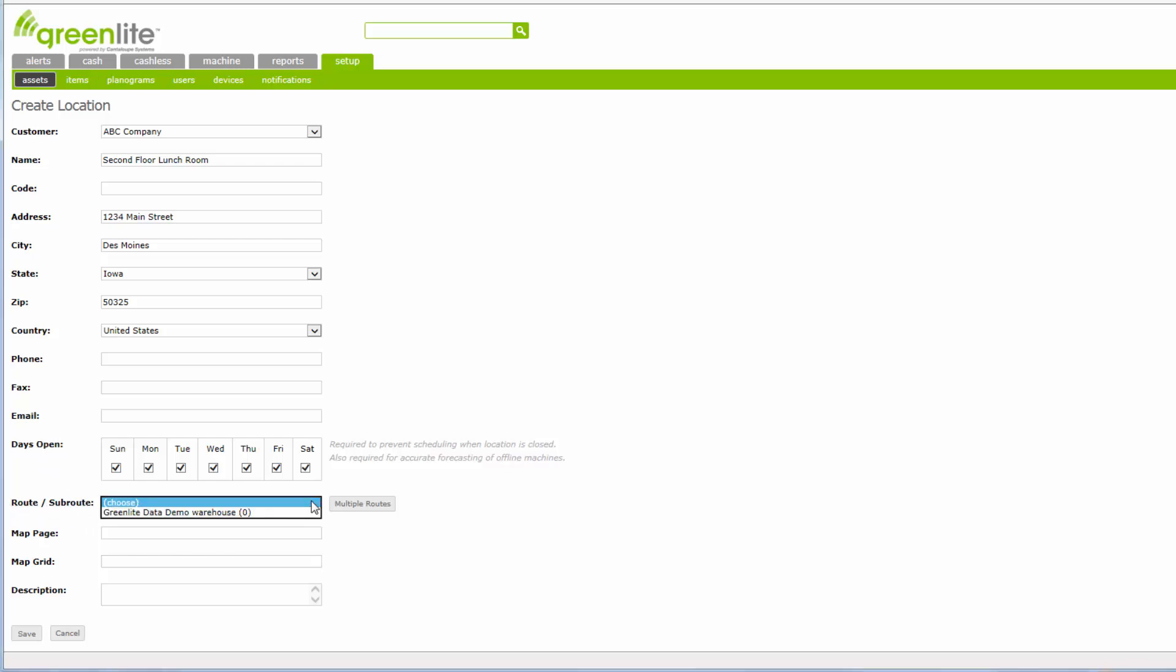The Route Subroute field should have Choose selected in the current area. There is a drop down arrow to the right. If you click that, you will be able to find your route. Select that route. In this case, Greenlight Demo Warehouse is used as our route. The Map Page and Map Grid areas are not used in Greenlight and can also be skipped.